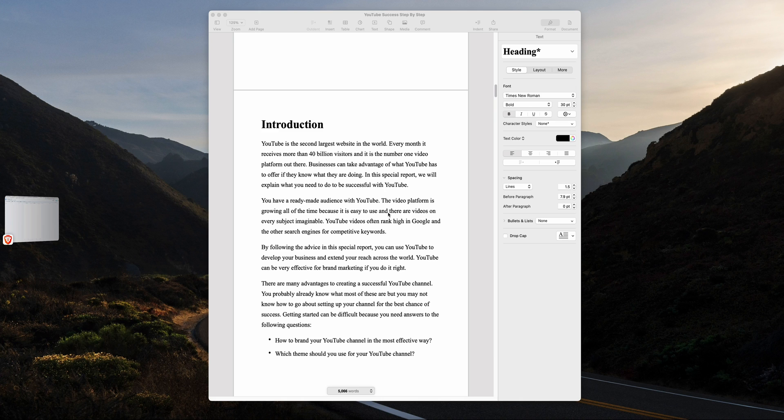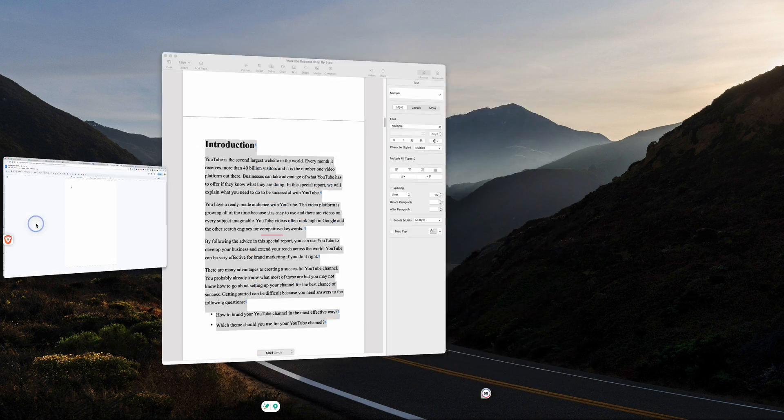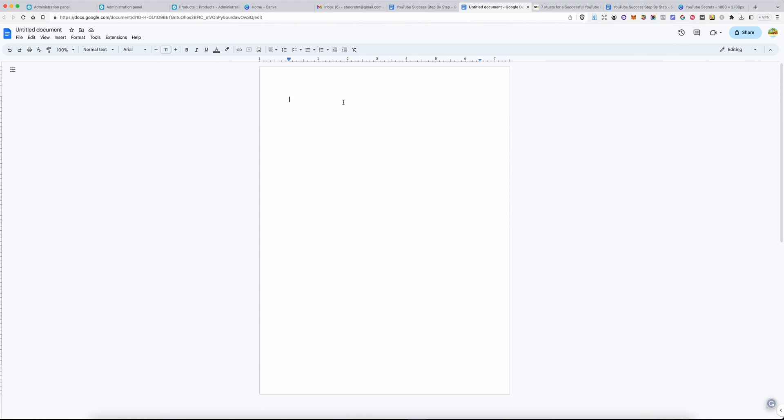So, to convert your book from Word to EPUB, simply open your Word book, highlight the entire book, copy it, and take it into a Google Doc.